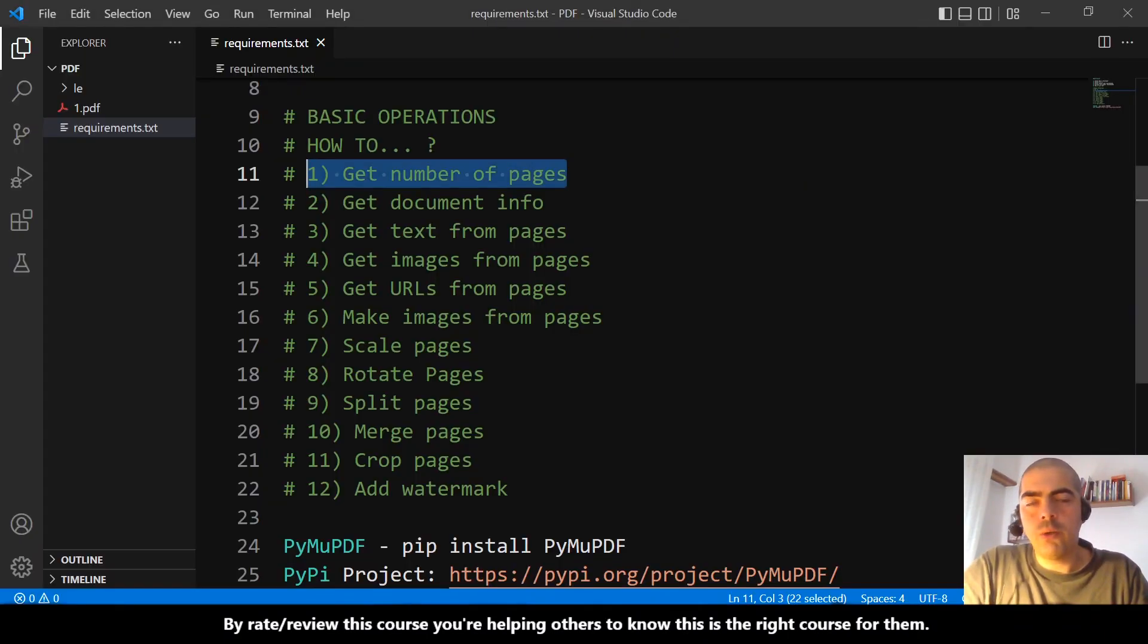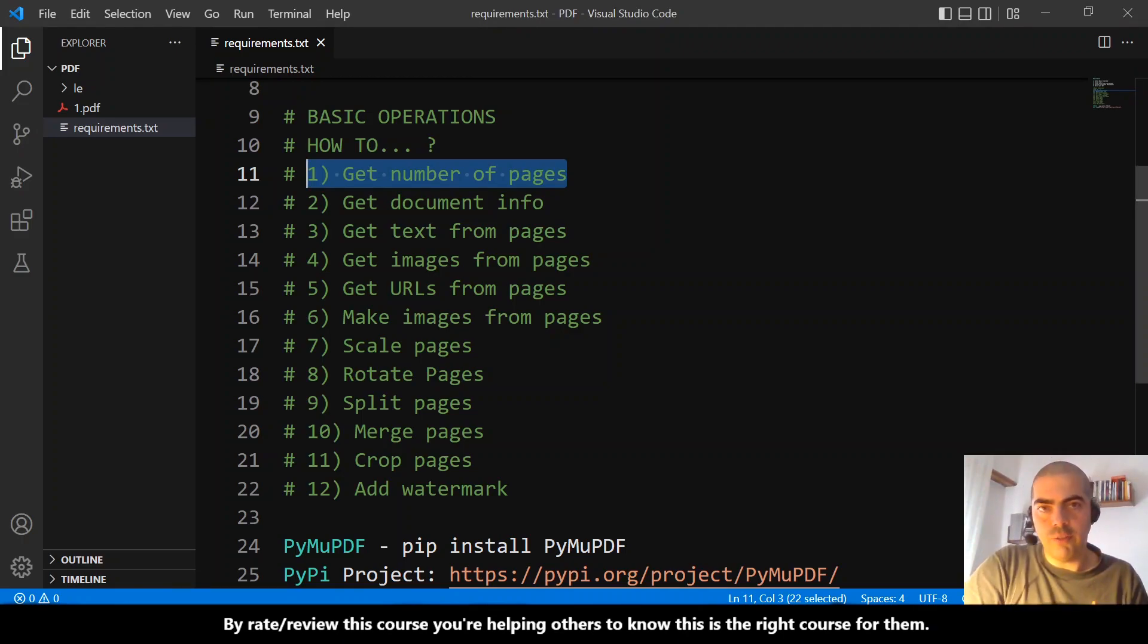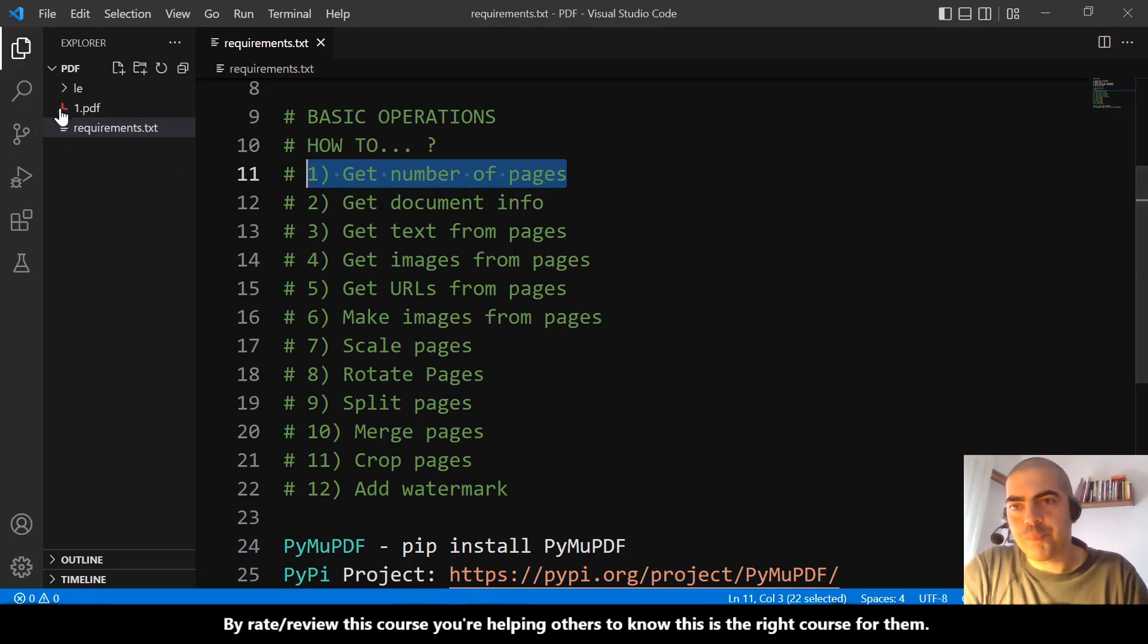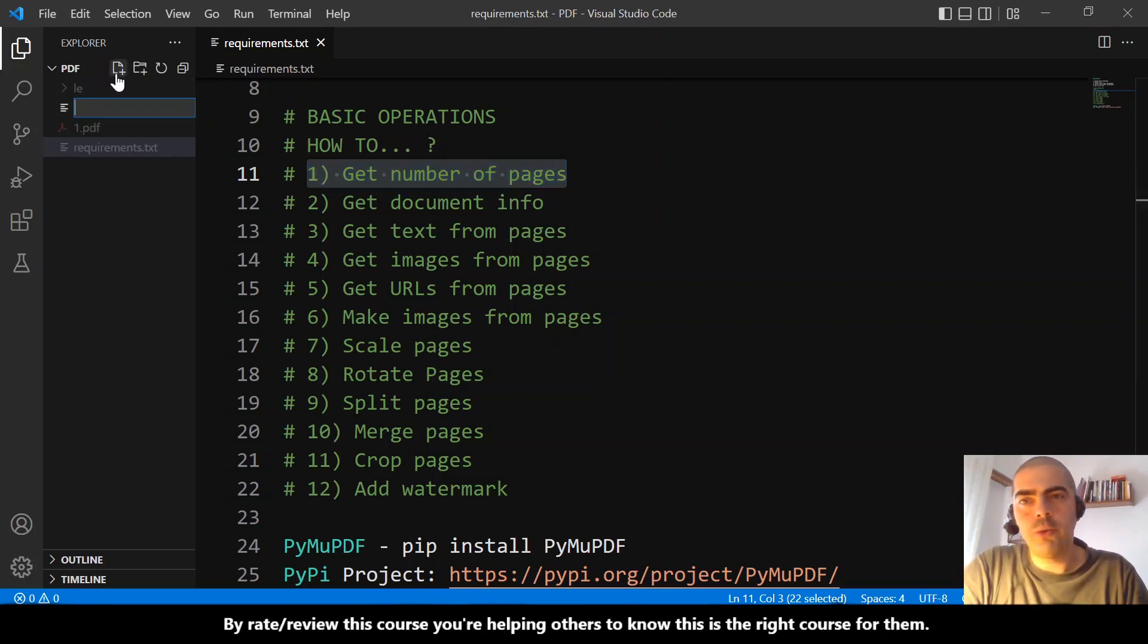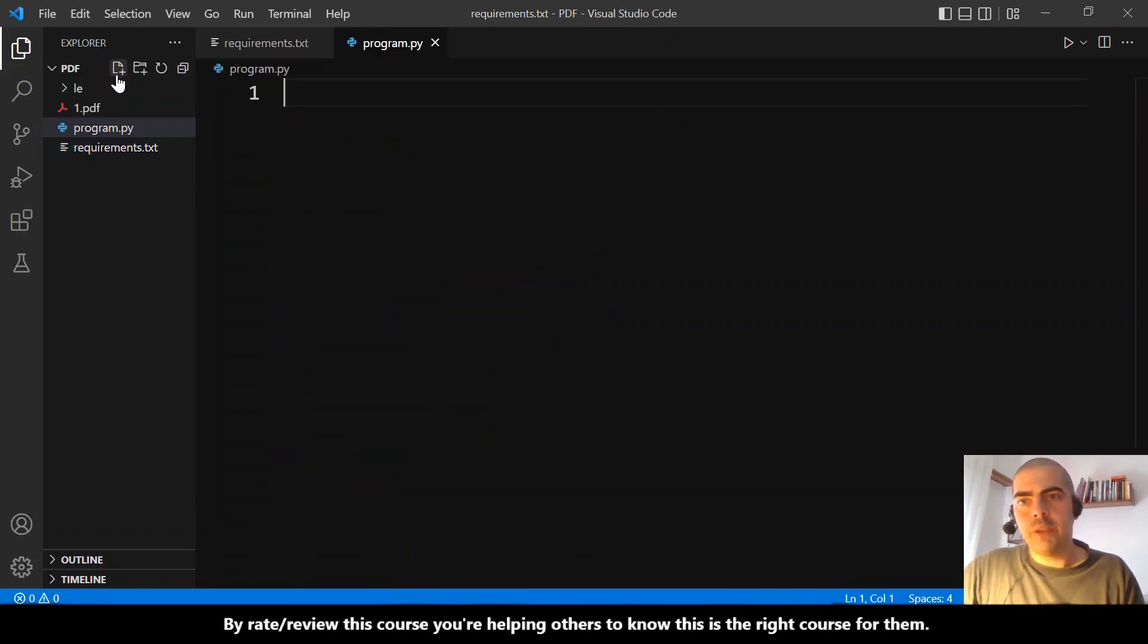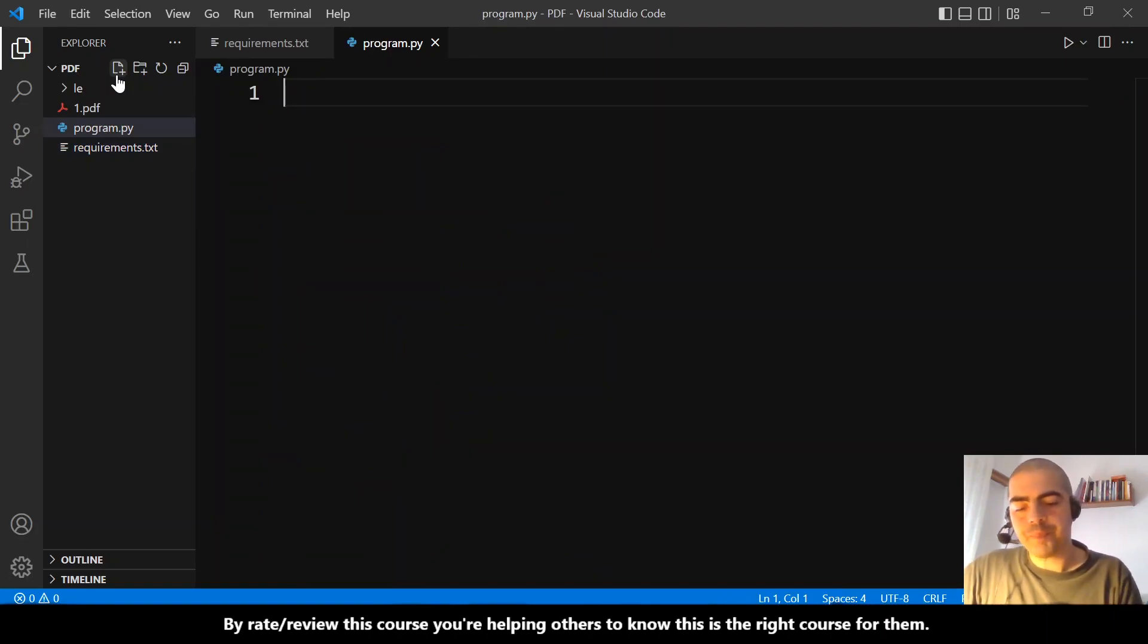find out how to do that using Python and PyMuPDF. The first thing: let's go here, let's create a new file and call it program.py. This is where we will write our script. The next...